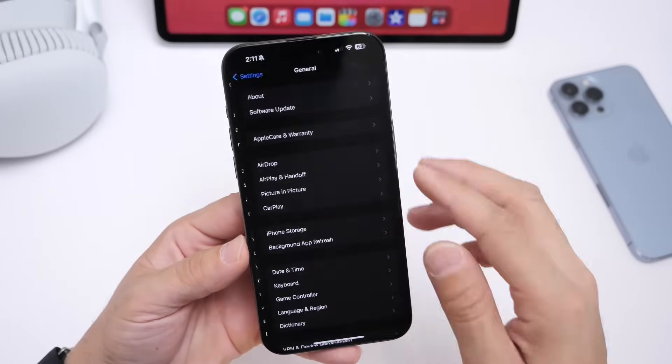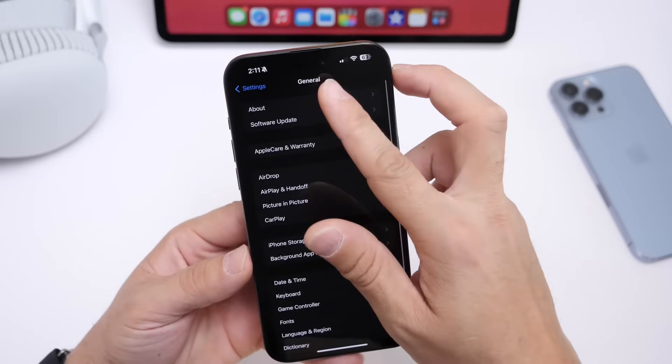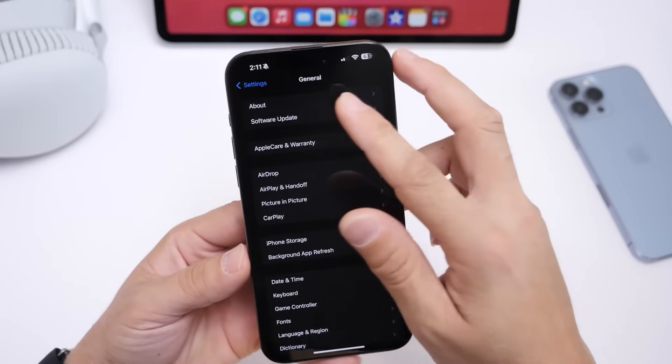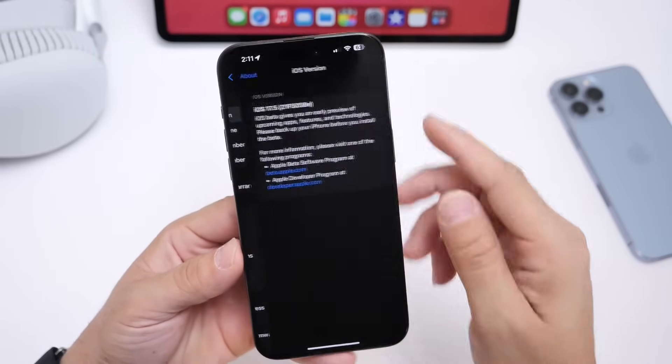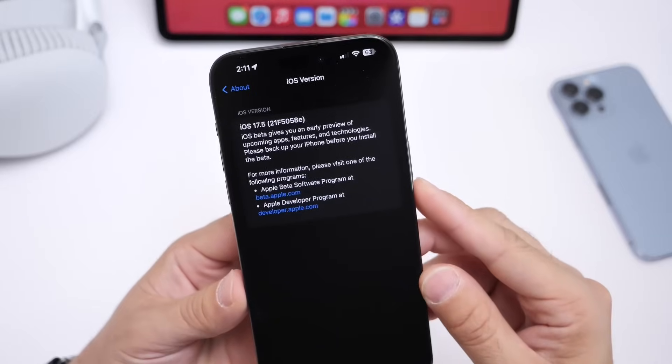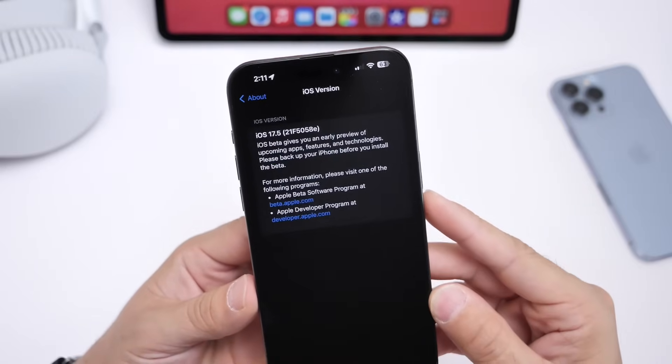Let's head on over here into general, about, and let's go into the iOS version here because we still have several more betas.